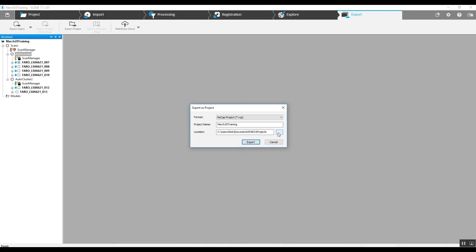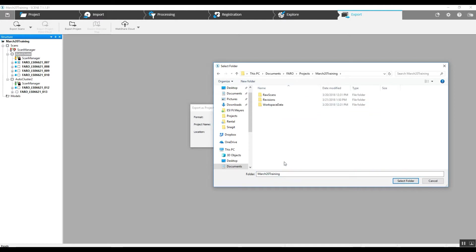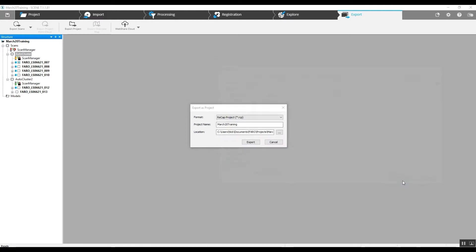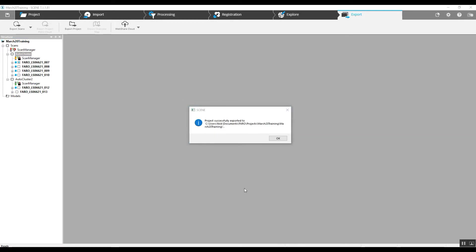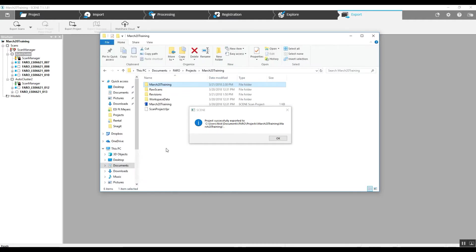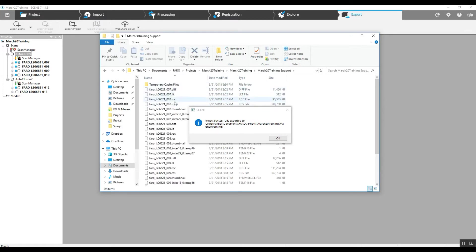And give it a location and go ahead and export. Now we've successfully exported our project. We can take a look, open up the file. We've got our RCP file and inside we then have our RCS files and all the rest of our support files.